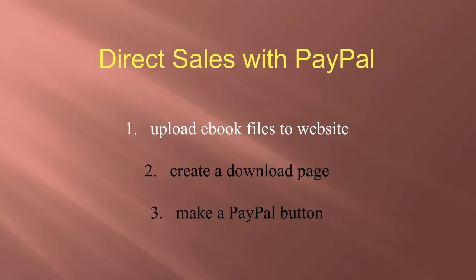If you want to make direct sales with PayPal, these are the steps to take. First, let's talk about uploading your eBook files to your website or blog.